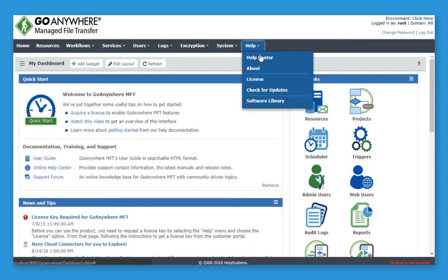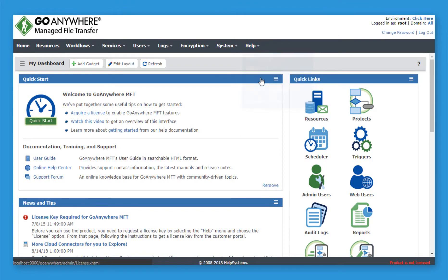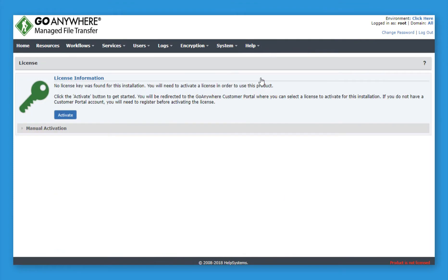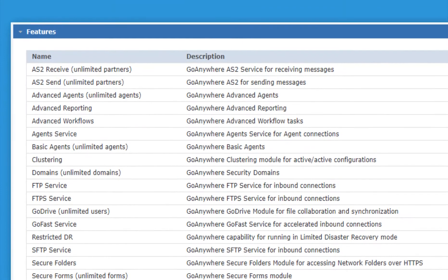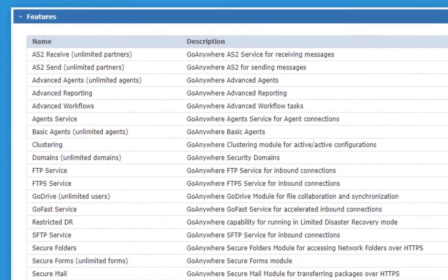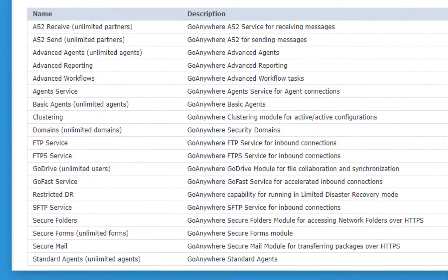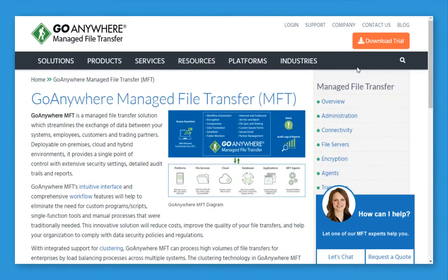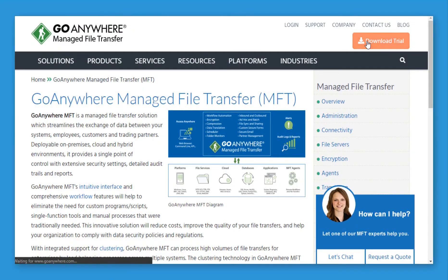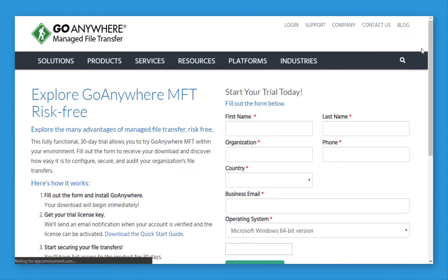You just need to activate your trial license. When you do this, you'll unlock all the functionality GoAnywhere MFT offers. Getting your 30-day trial license is easy. In this short video, I'll show you how.